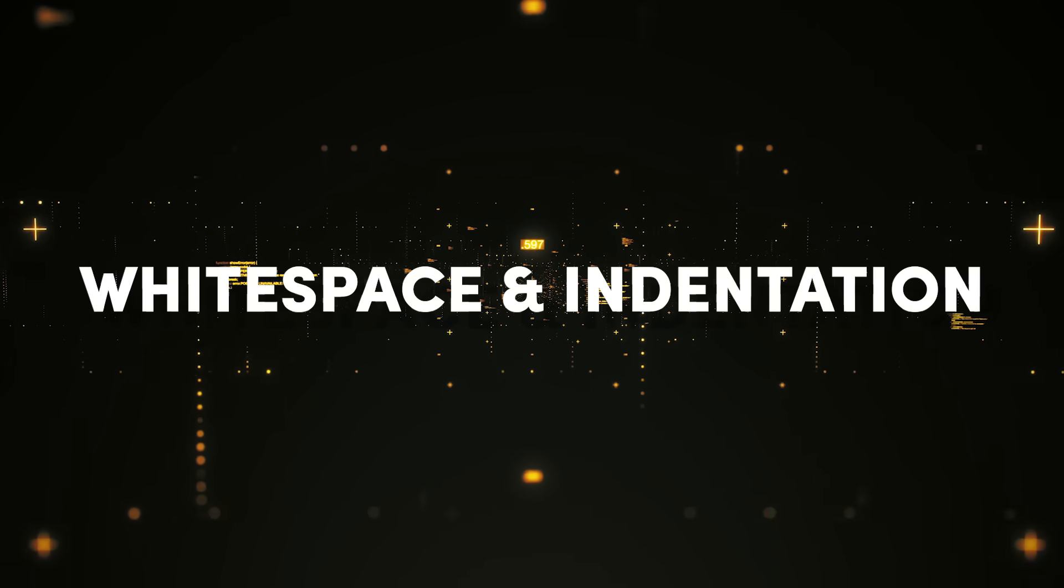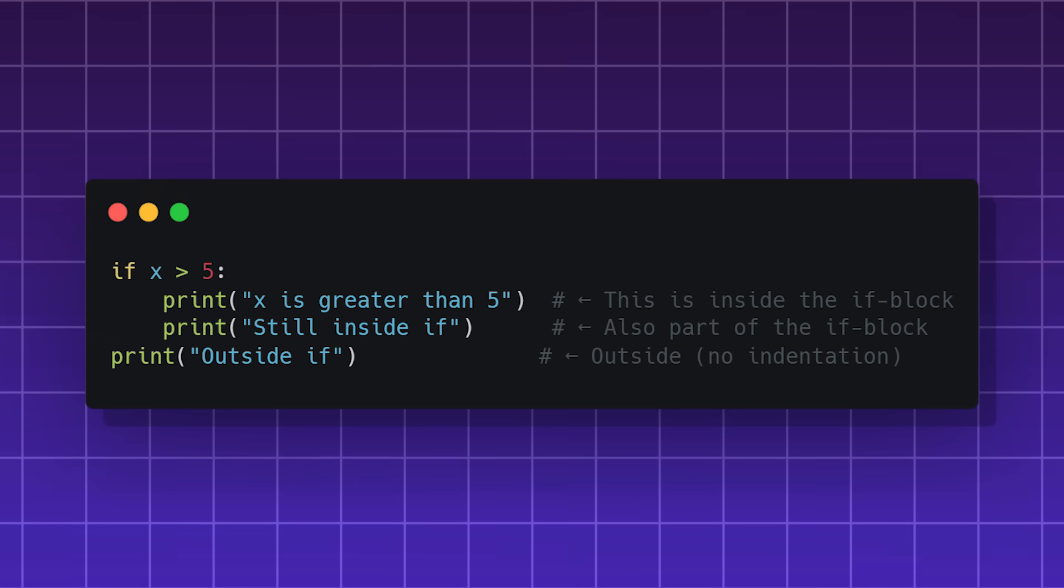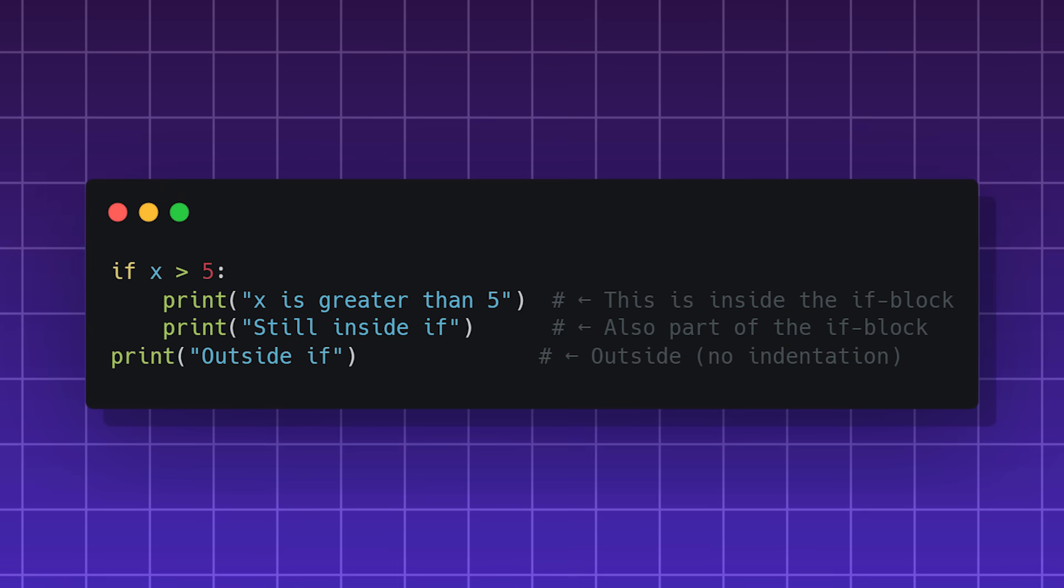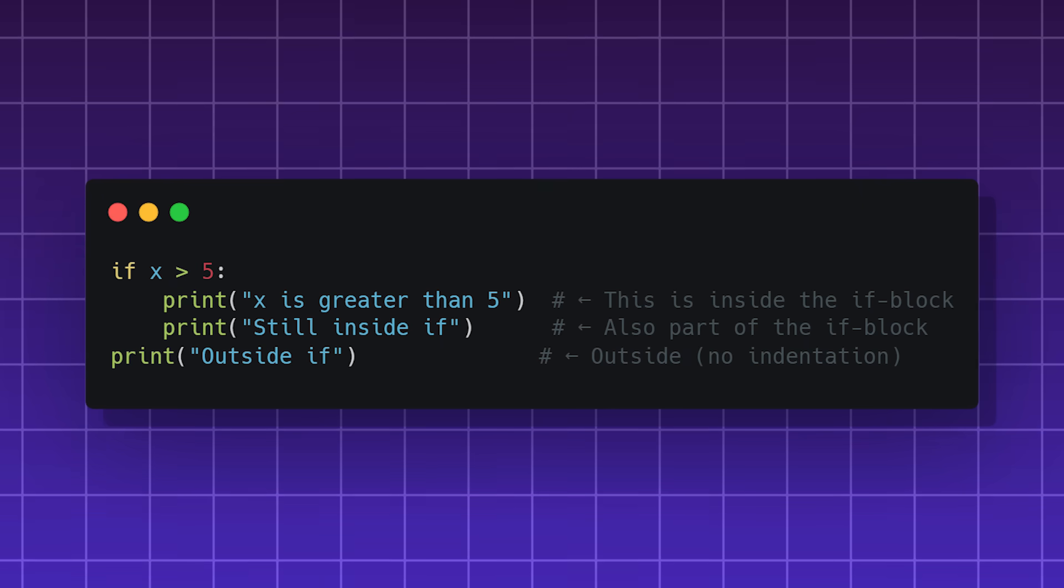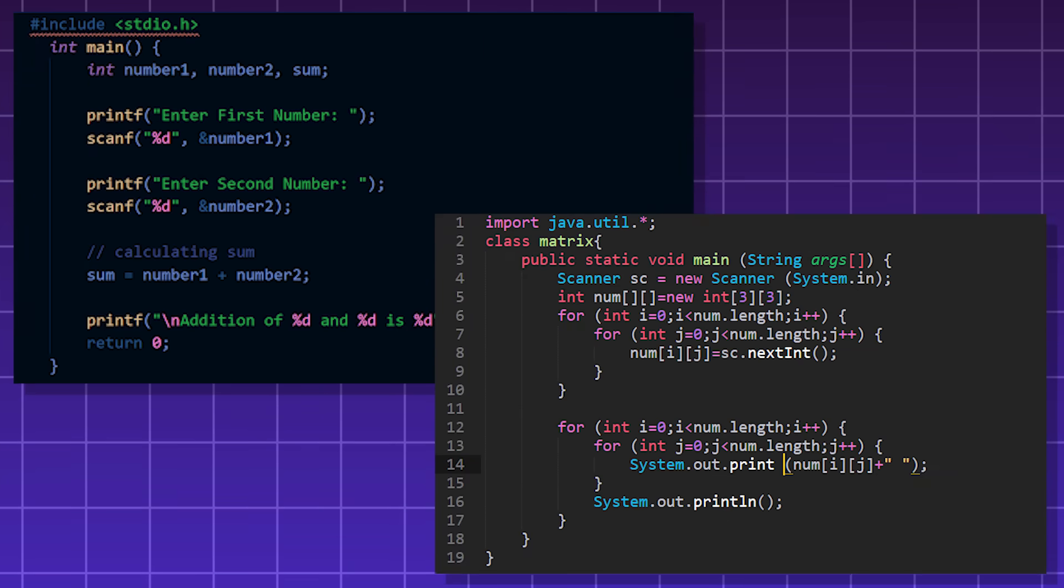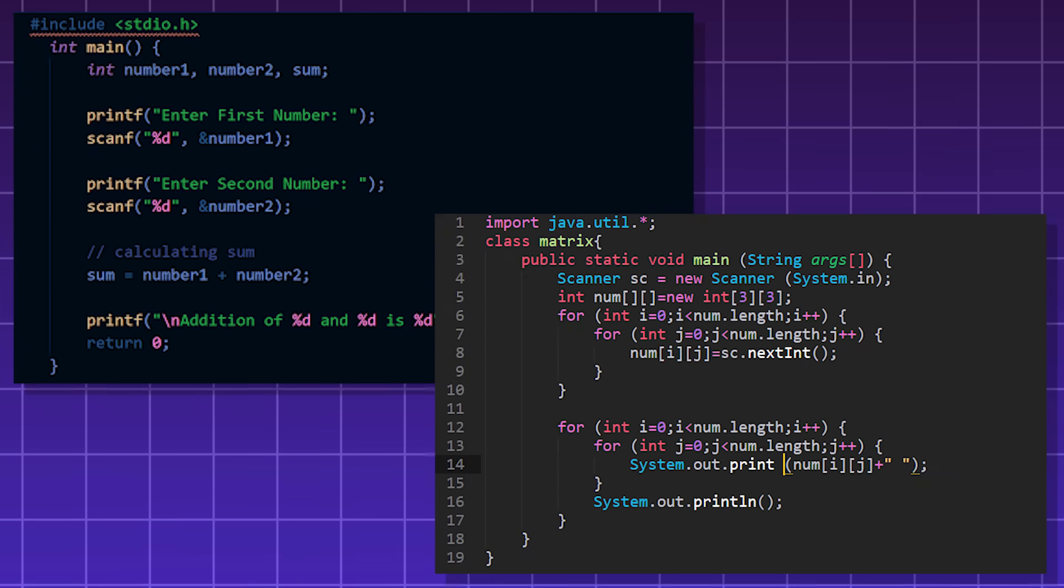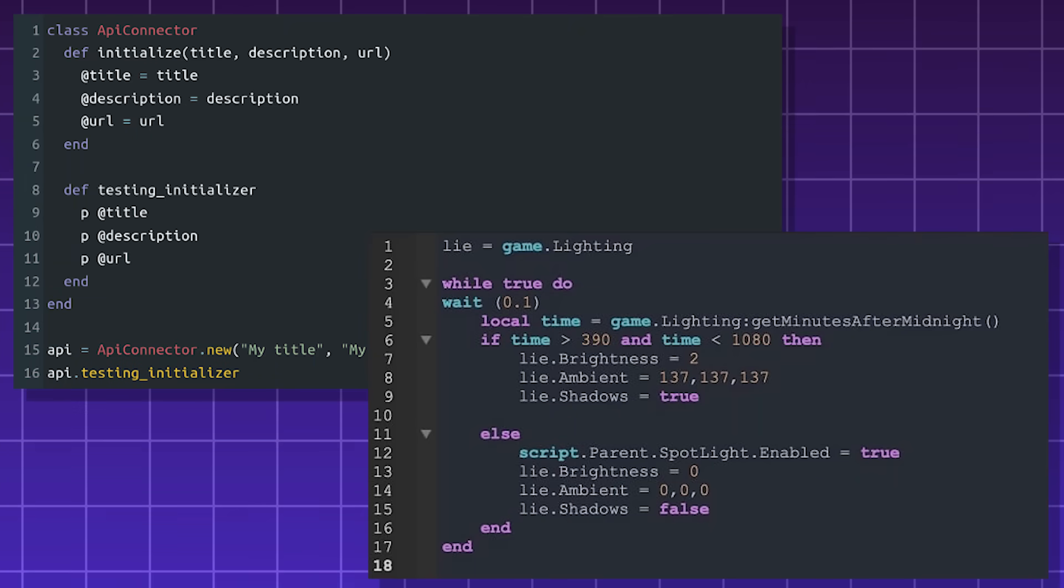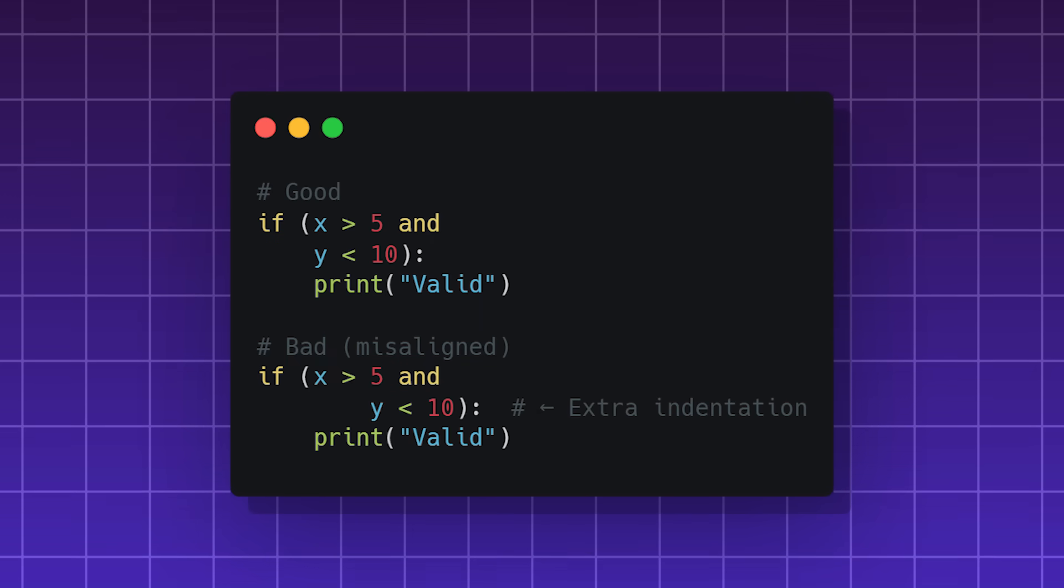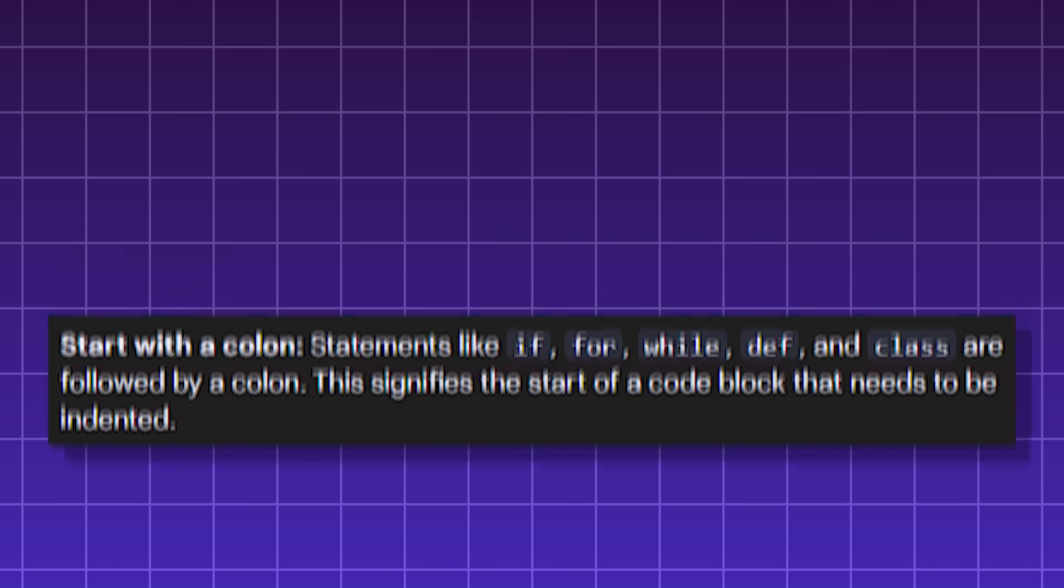Whitespace and indentation. One of the things that is very special about Python is the use of indentation and whitespace to define blocks of code, unlike other languages that use braces like C or JavaScript, or the end keyword like Ruby and Lua. This design feature of Python makes sure it's maximally readable.